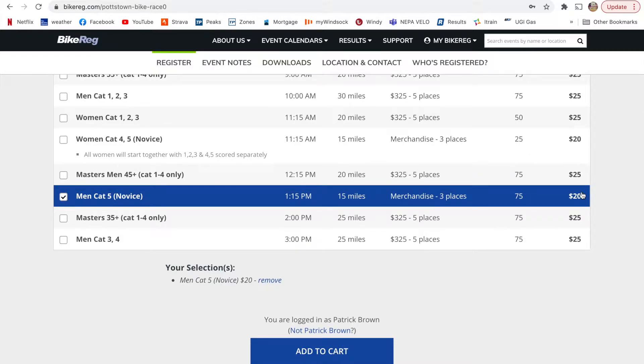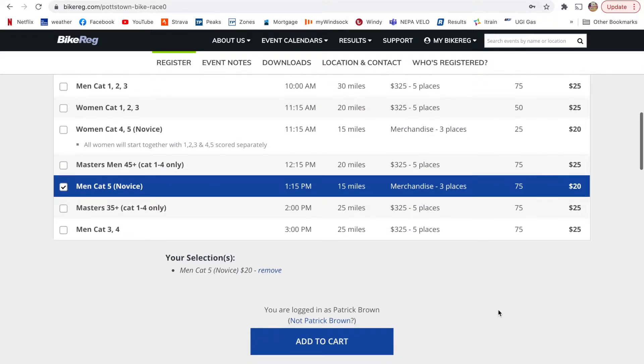And so that's the fee just for the race. Now to actually have your fee and everything processed through BikeReg, they charge, I believe, a $3 or something fee. So it will actually be closer to like $23, $24 to actually get all of your registration all set.